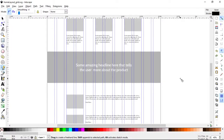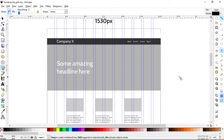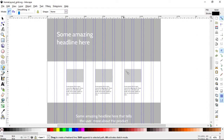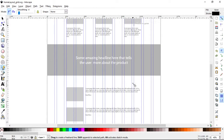Welcome back to another CSS Grid tutorial. In this project, we are creating a full site using CSS Grid as the main layout tool. This video is going to cover the callout section. We've already done the navigation, the top hero, and the feature section. Now we're going to focus in on this small callout here.